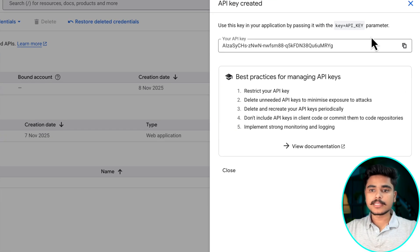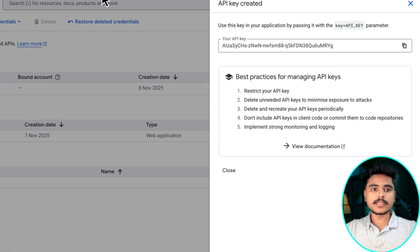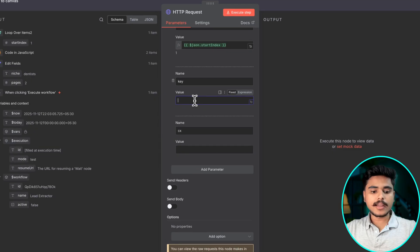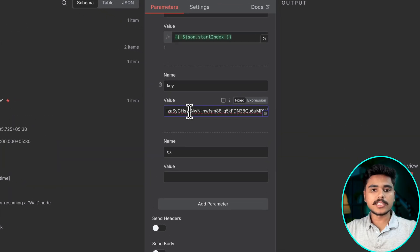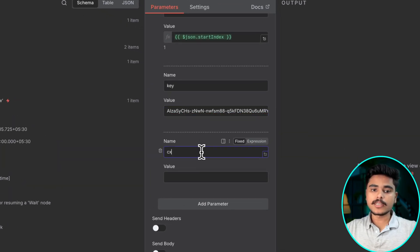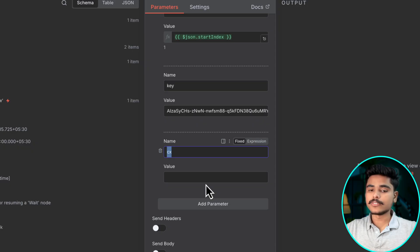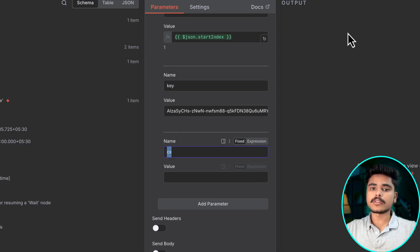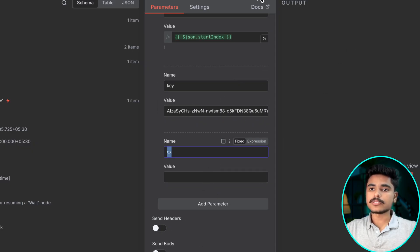Now that your API key is created just copy it and add it to this key query parameter. Now we need a search engine ID which we will be using for our search.